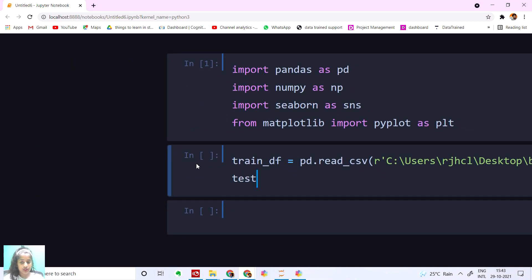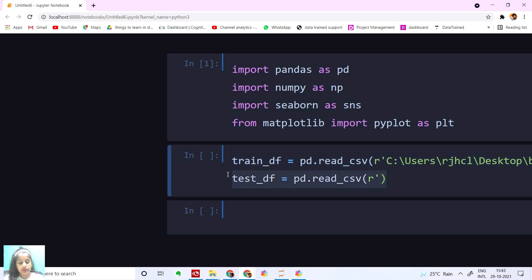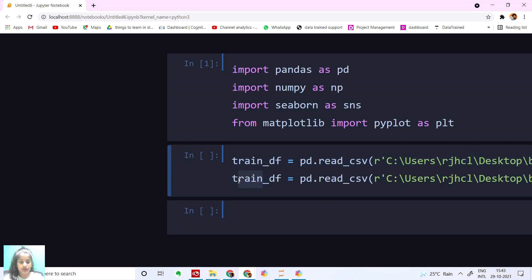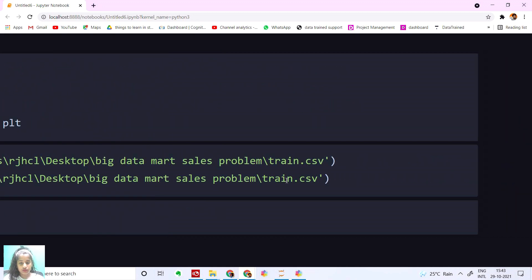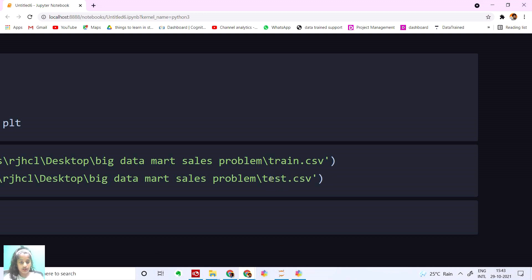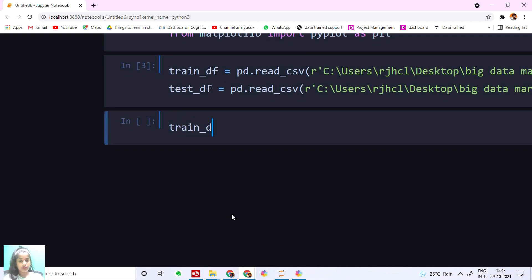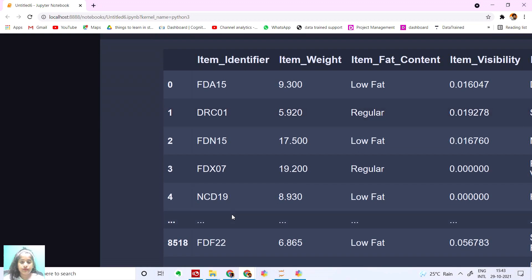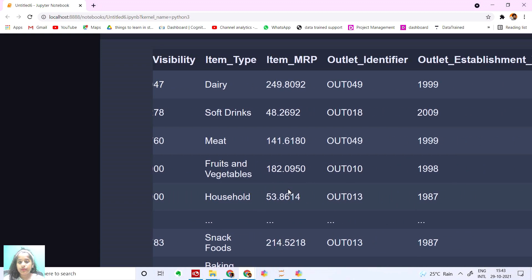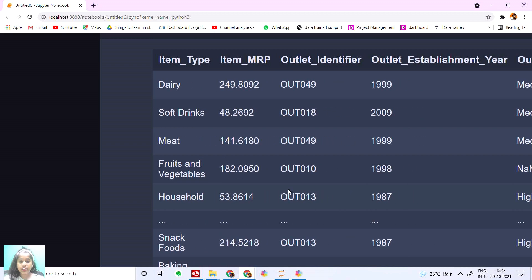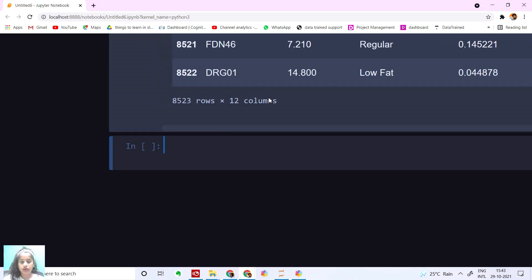I'm going to do the same for the test set — testDF is equal to pd.read_csv. Let's run this. We have all our columns: item weight, item fat content, item visibility, item type, item MRP, outlet identifier, and many other columns. We have 8523 rows and 12 columns.